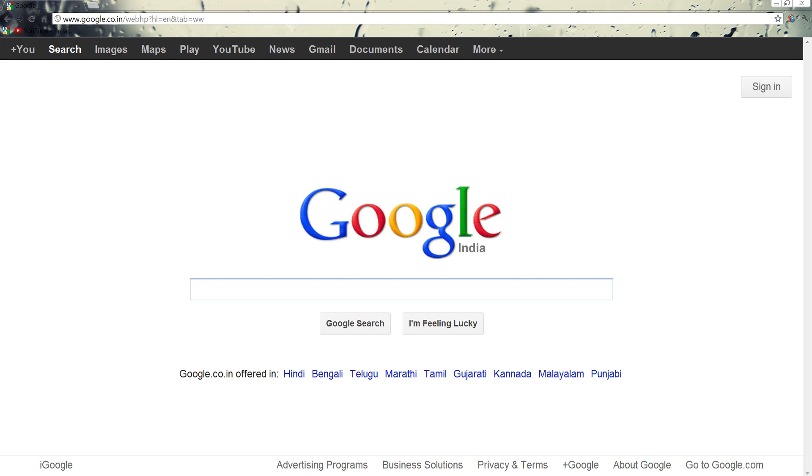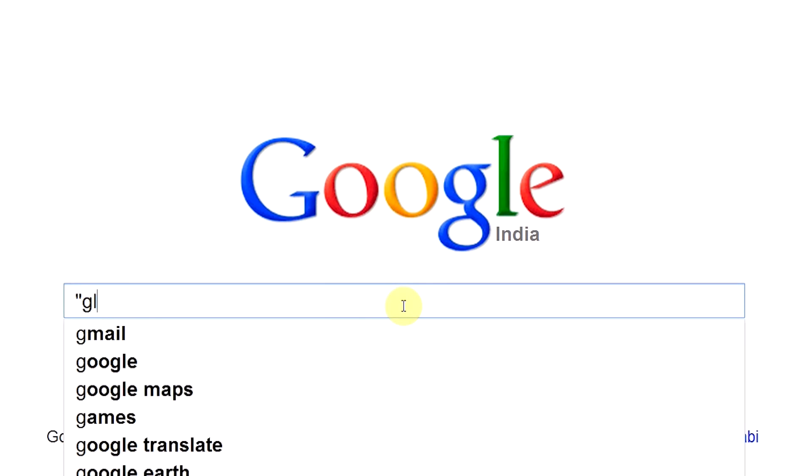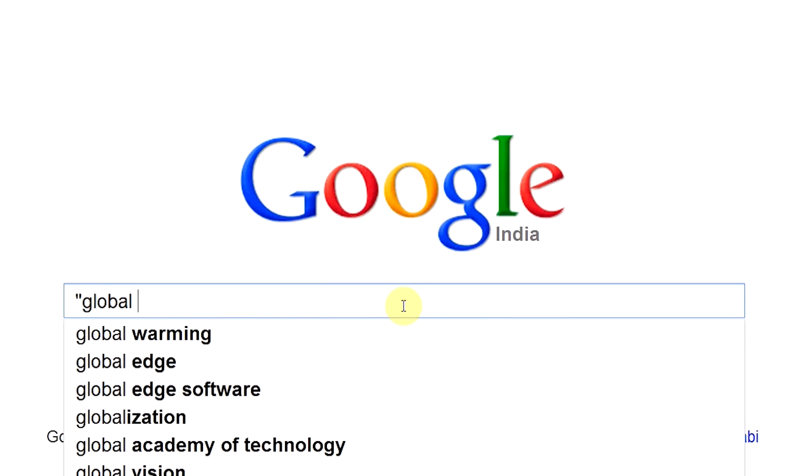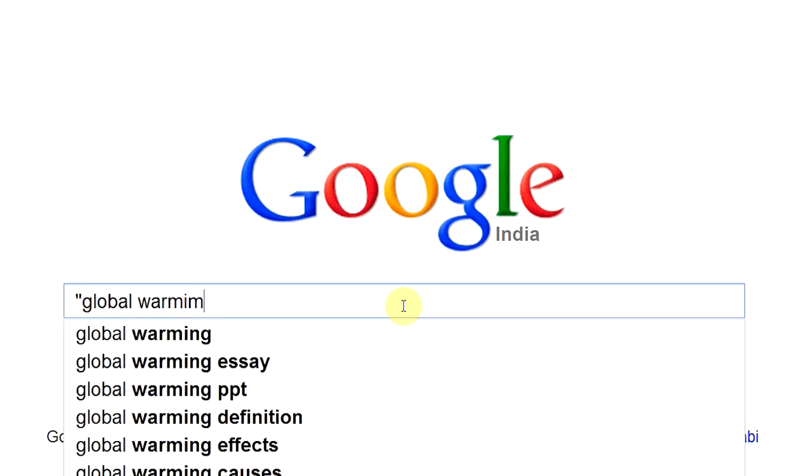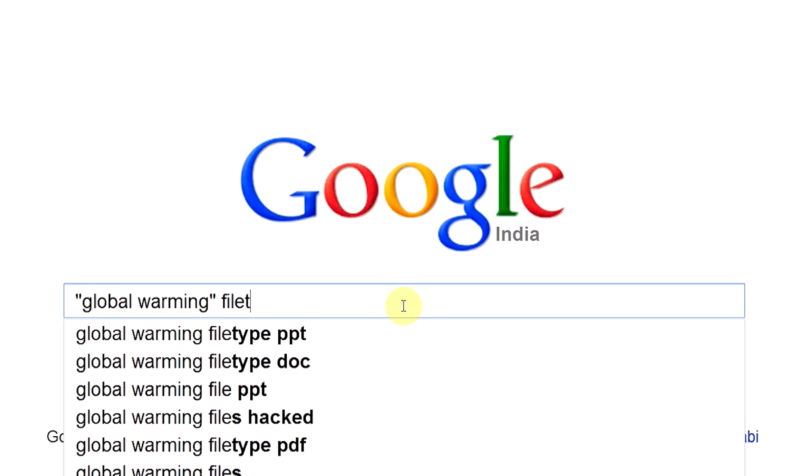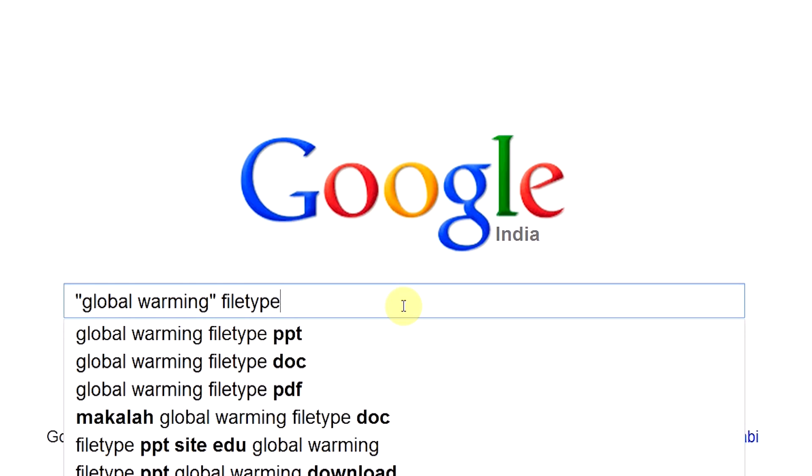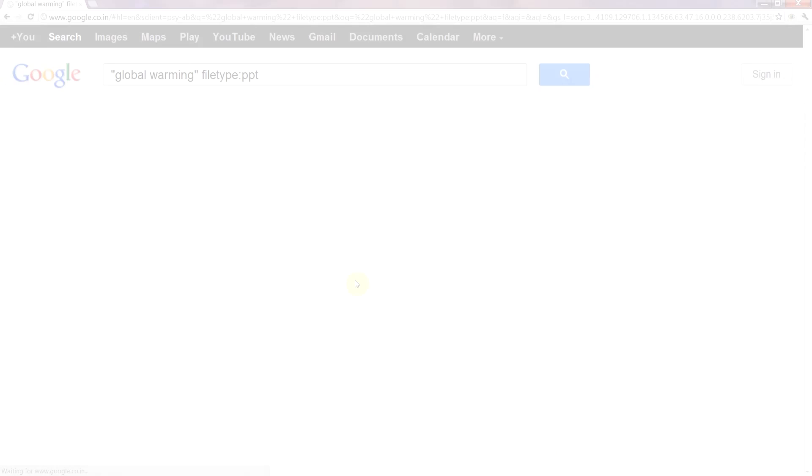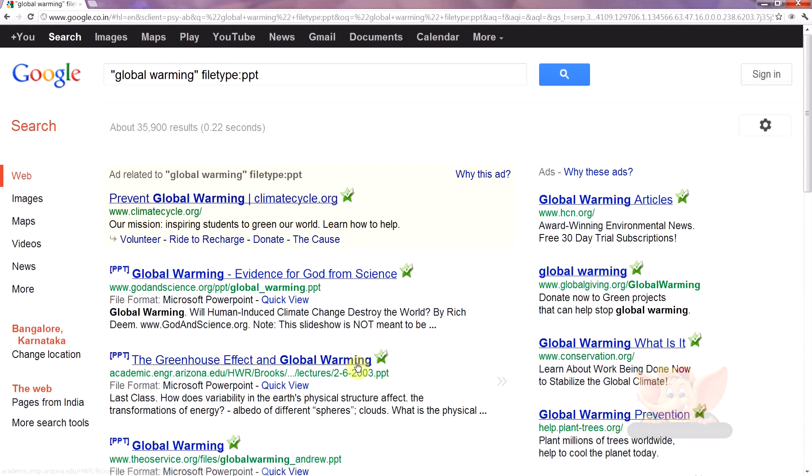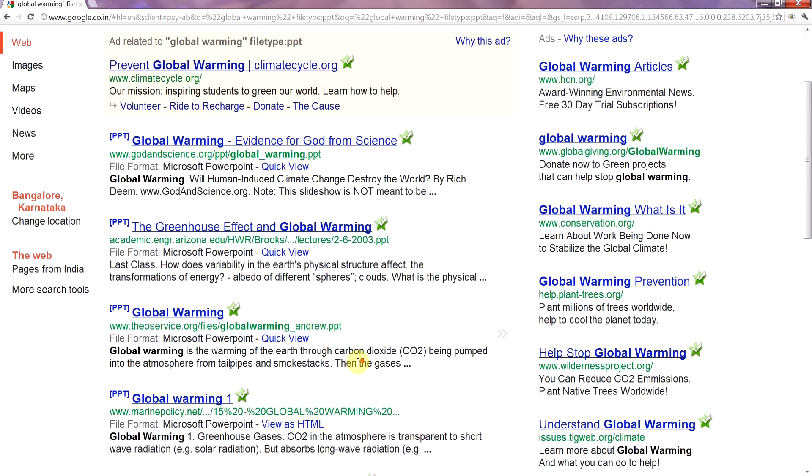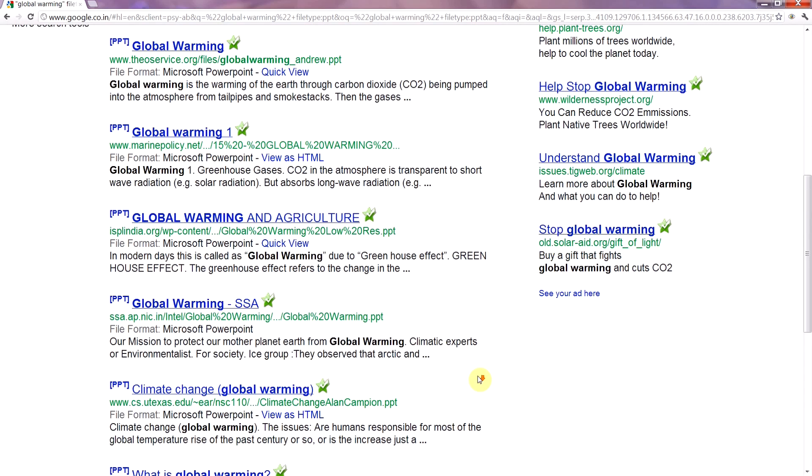For example, if you're searching for a PowerPoint presentation on global warming, just type 'global warming' in quotes, filetype:ppt. Or vice versa: filetype:ppt 'global warming' in quotes. And voila, there you go - you have a long list of hits you can refer to.